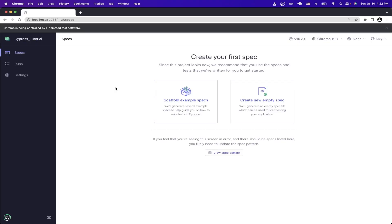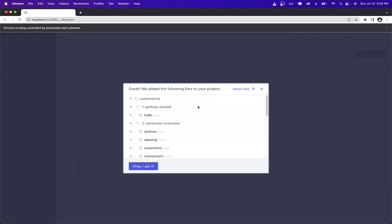And this is the screen you should now see. Just to make it easy, we're going to click on the first option that says scaffold example specs, and here just click on okay, I got it.